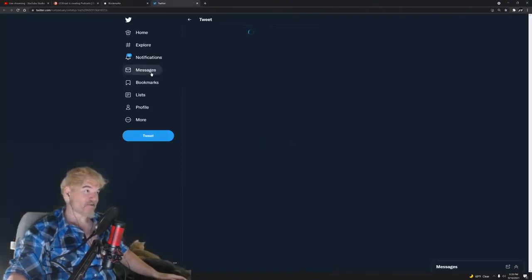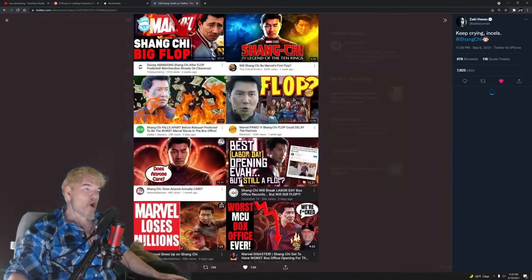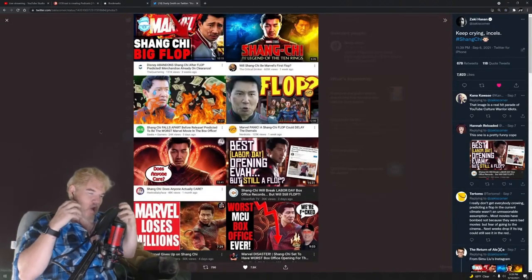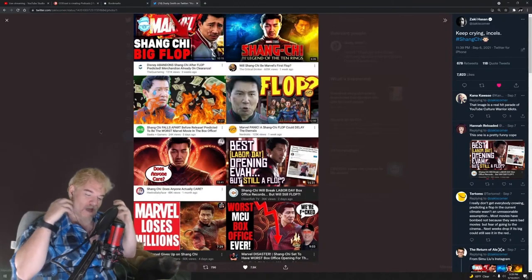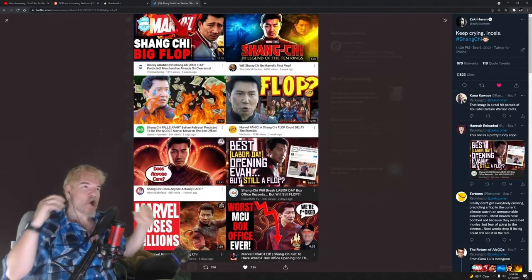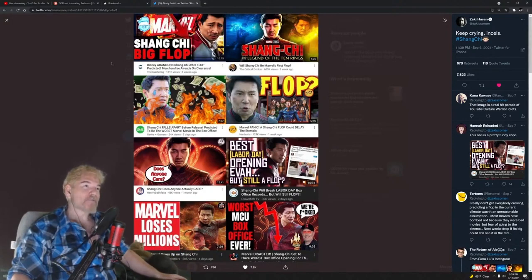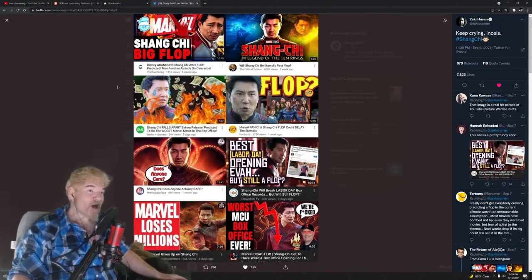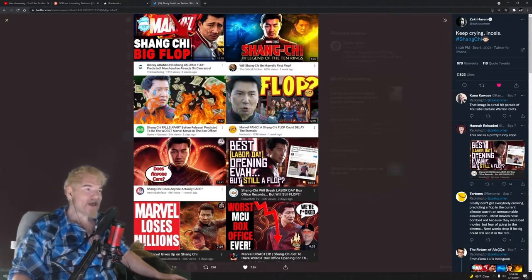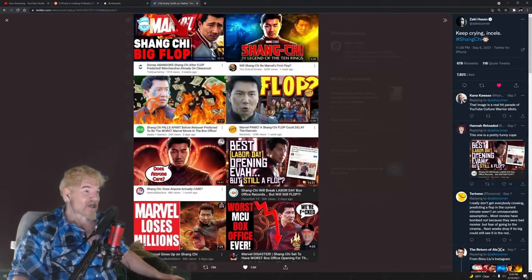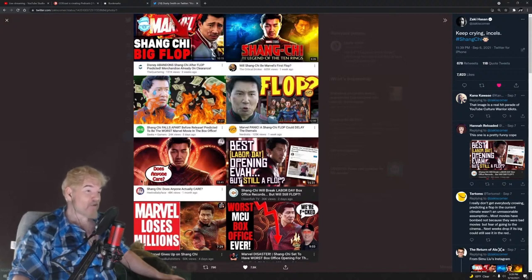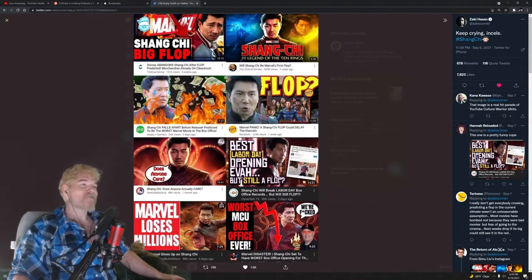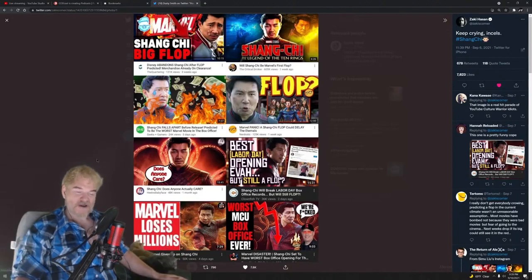Let me show you a couple up here. They were all champing at the bit, salivating over the thought of this movie flopping, predicting it over and over again. Here's The Quartering: Shang-Chi big flop, Shang-Chi be Marvel's first flop, Shang-Chi falls apart before release, Marvel panic a Shang-Chi flop could delay The Eternals, Shang-Chi does anyone actually care, Shang-Chi will break Labor Day box office records but will it still flop, Marvel loses millions, worst MCU box office ever, we're fucked. Literally a thousand videos trying to stir up outrage because an Asian guy is starring in a Marvel movie.